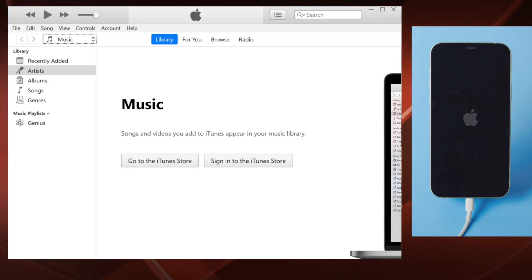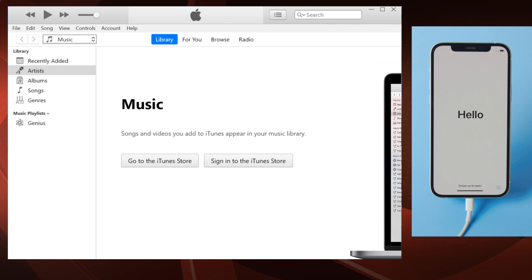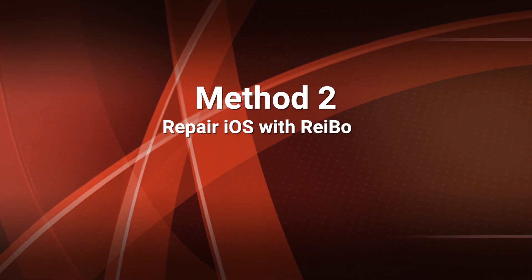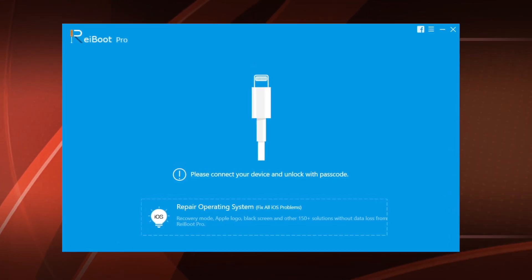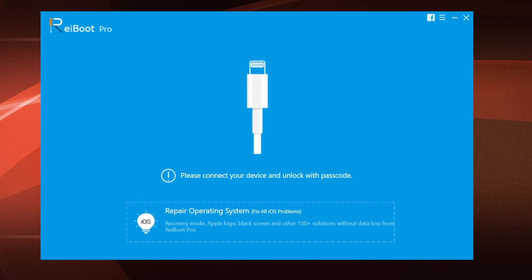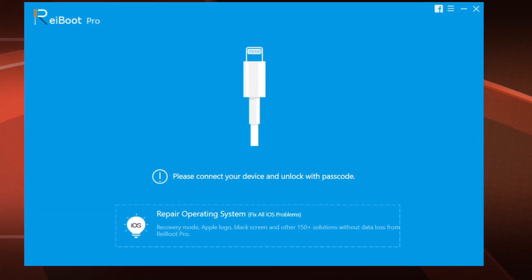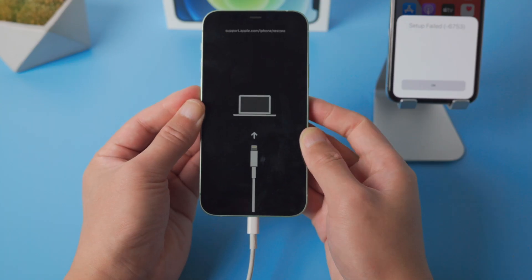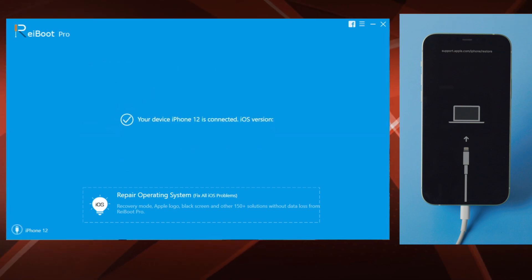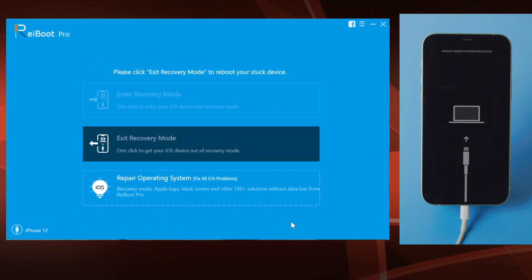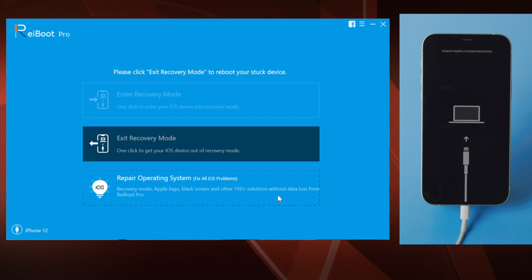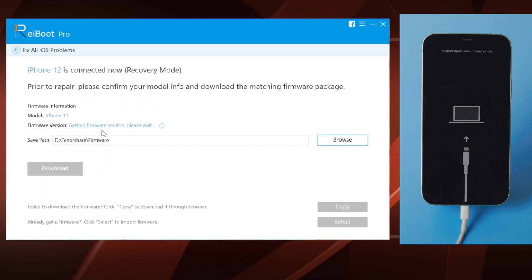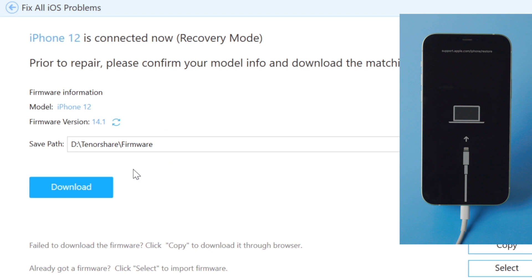If iTunes is giving you errors, move on to the next method: repair iOS with ReiBoot. You'll find the link in the description below if you'd like to download. Once installed, make sure your phone is still connected and in recovery mode, then go to repair operating system section, then fix now.